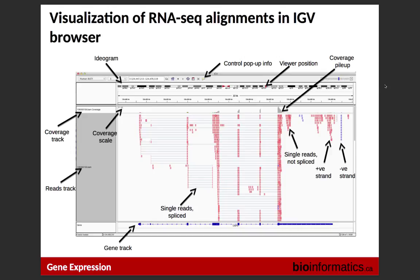For paired-end data, instead of RPKM you get FPKM — you're estimating fragments from paired reads, not single reads. A fragment is the cDNA piece: you take your RNA, split it into pieces, convert to cDNA, and that's the fragment. Paired-end sequencing sequences that fragment from both ends — 100 bases one way and 100 bases the other way. Multiple fragments make up one transcript.